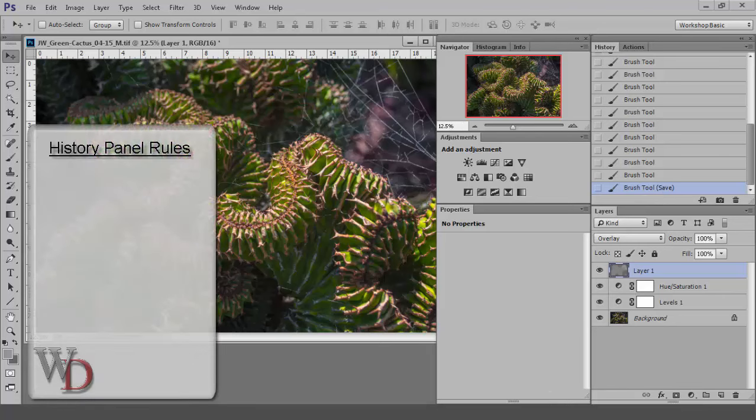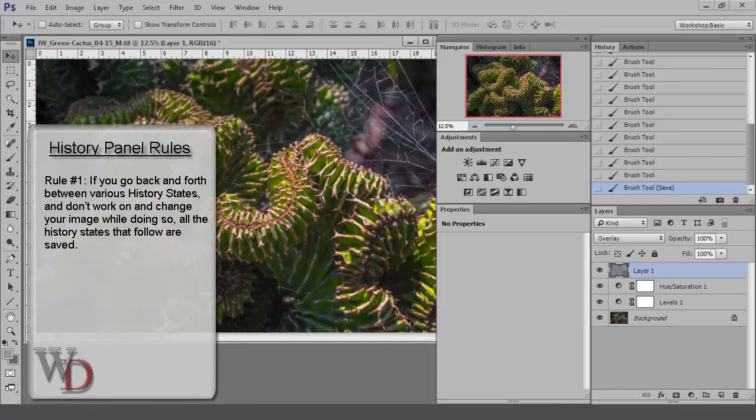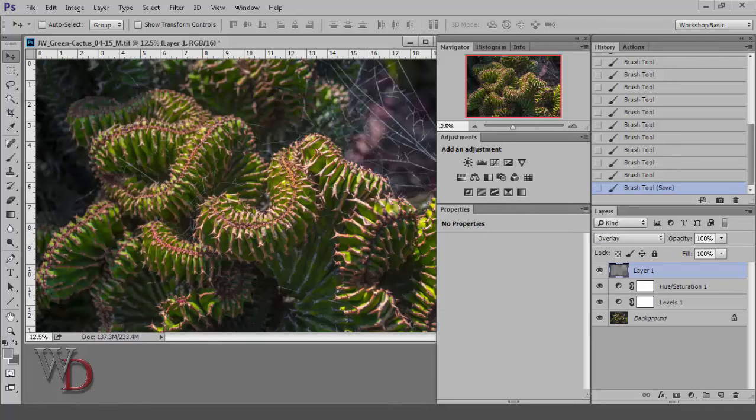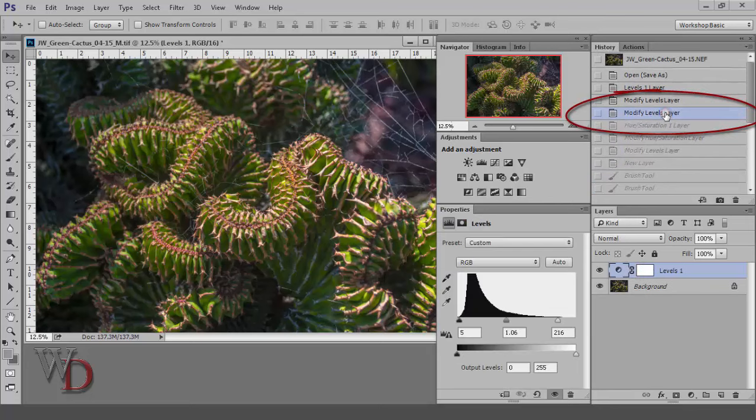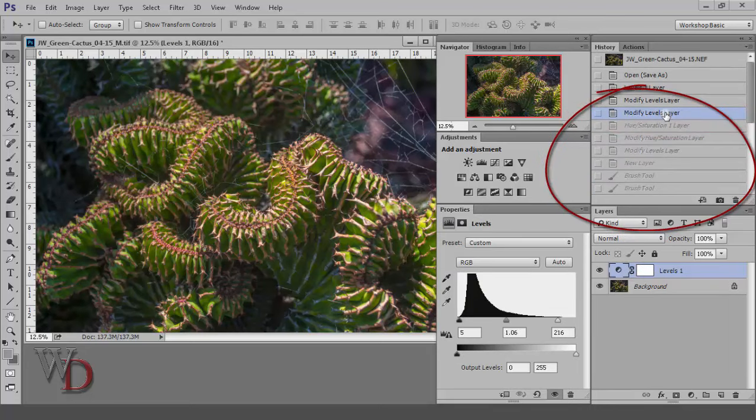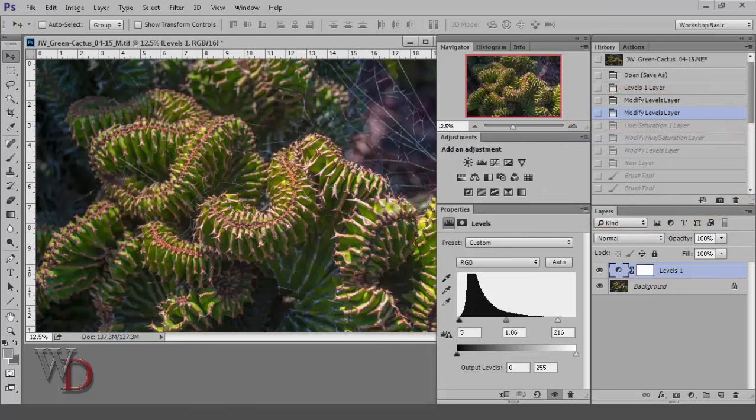So, here are three History panel rules to avoid confusion. Rule number one: if you go back and forth between various history states and don't work on or change your image while doing so, all the history states that followed are saved. As an example, if I go up to, let's say, the fourth history state, all of the history states below are still available. They're just grayed out at the moment.